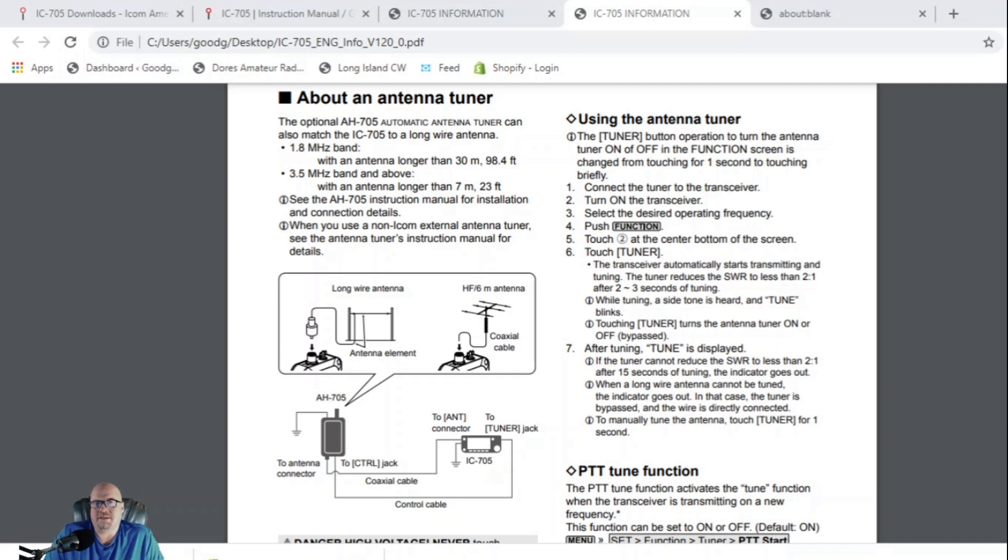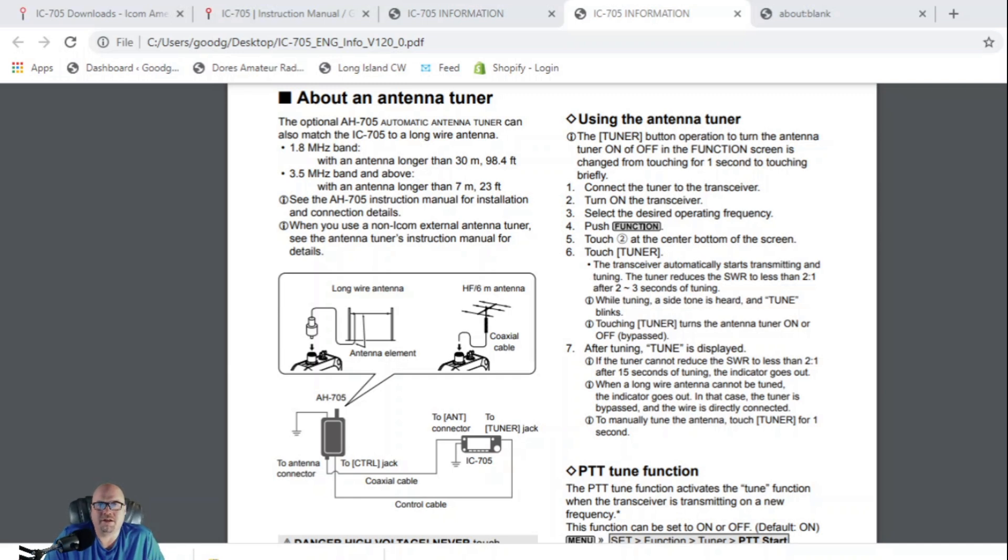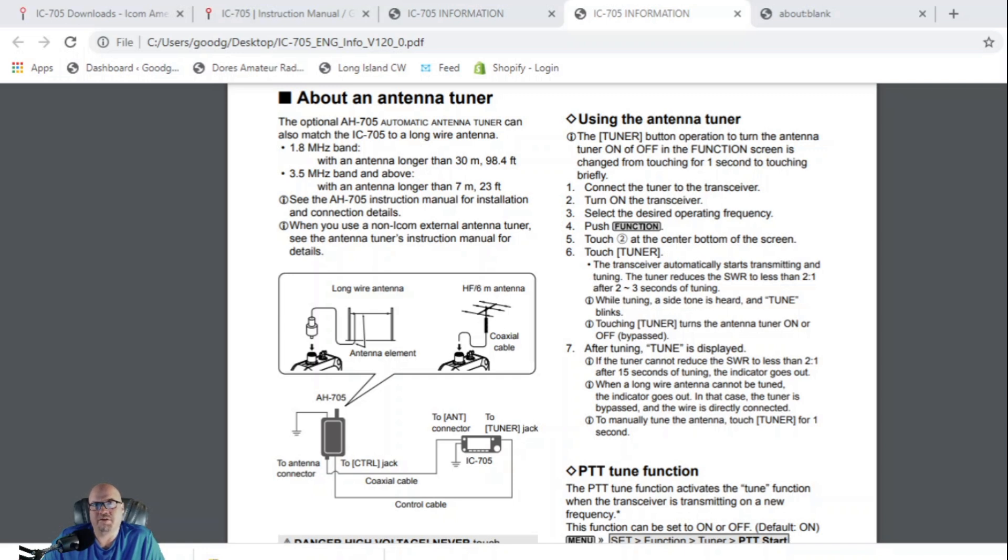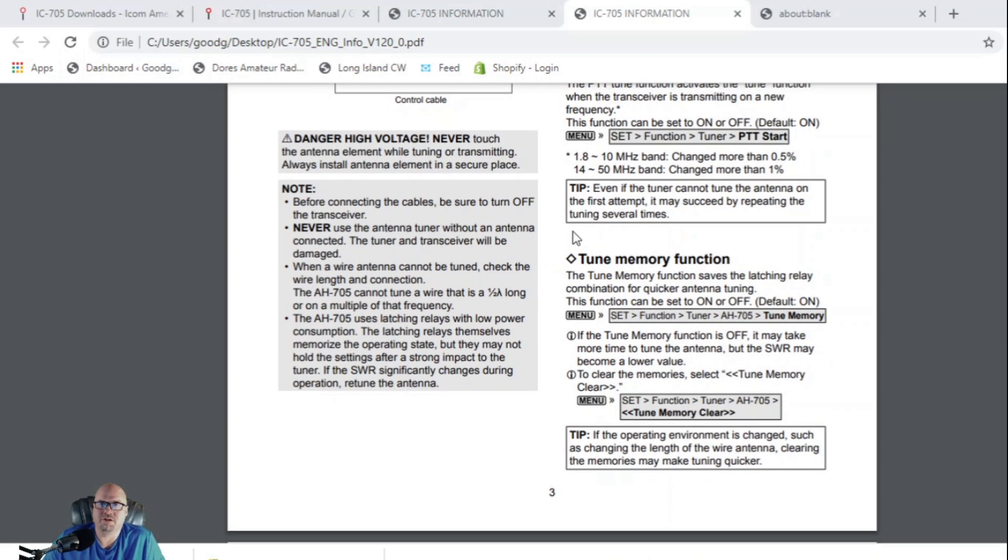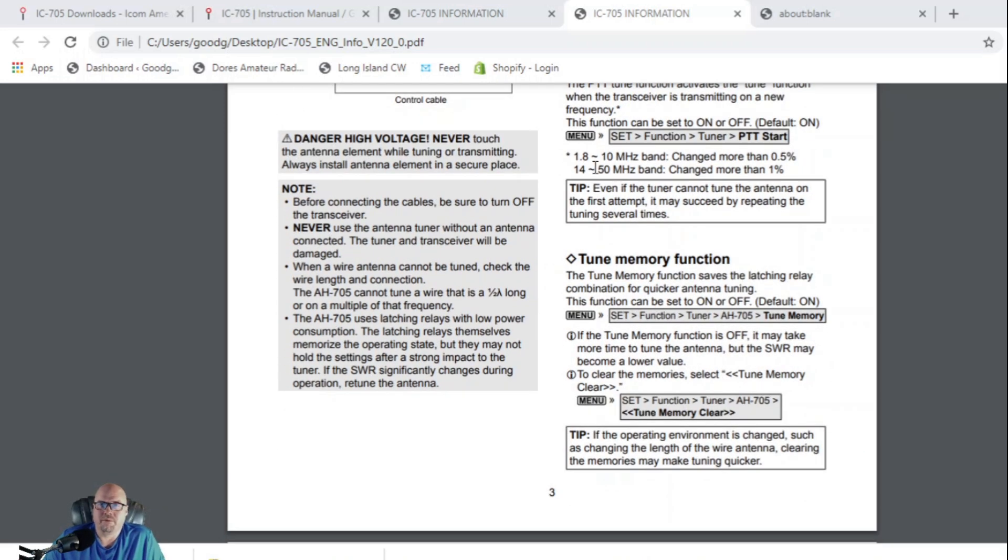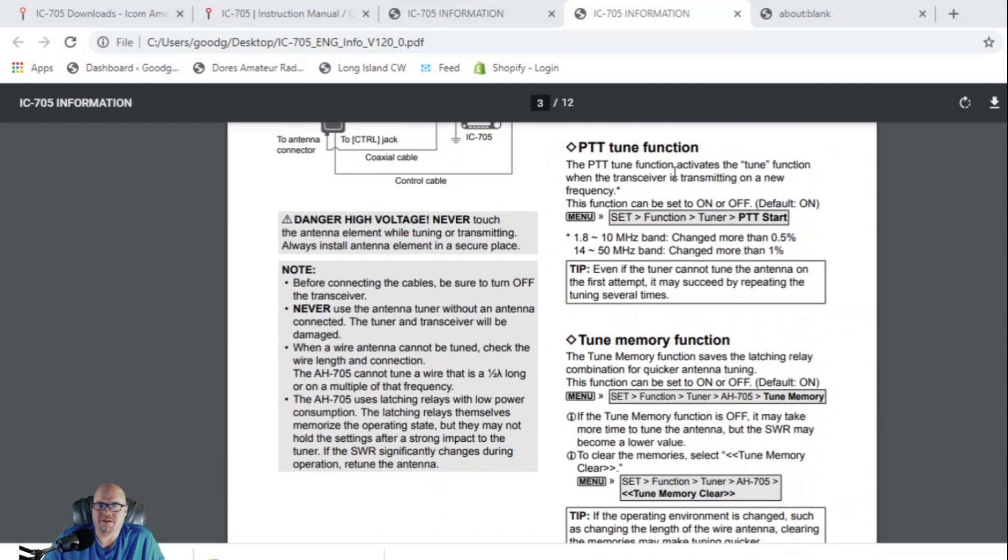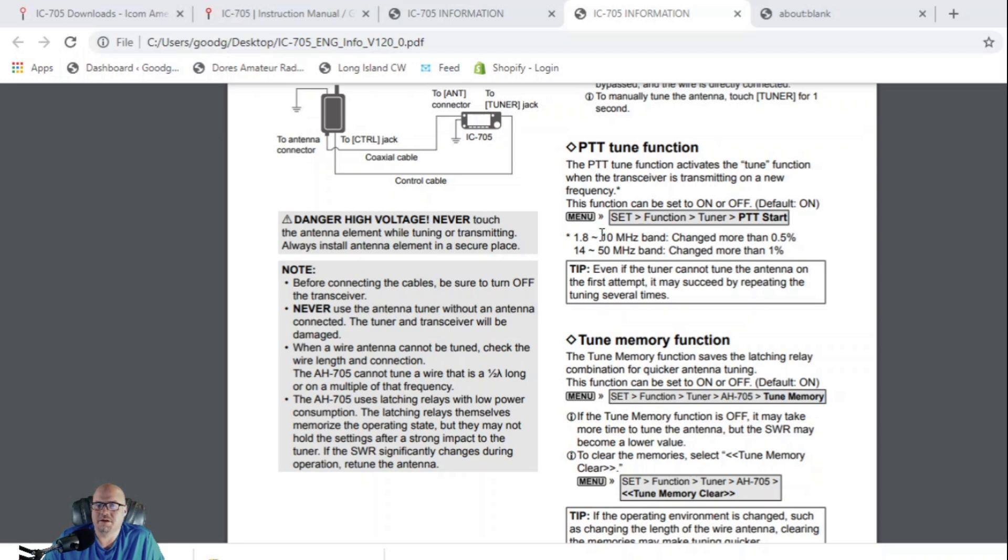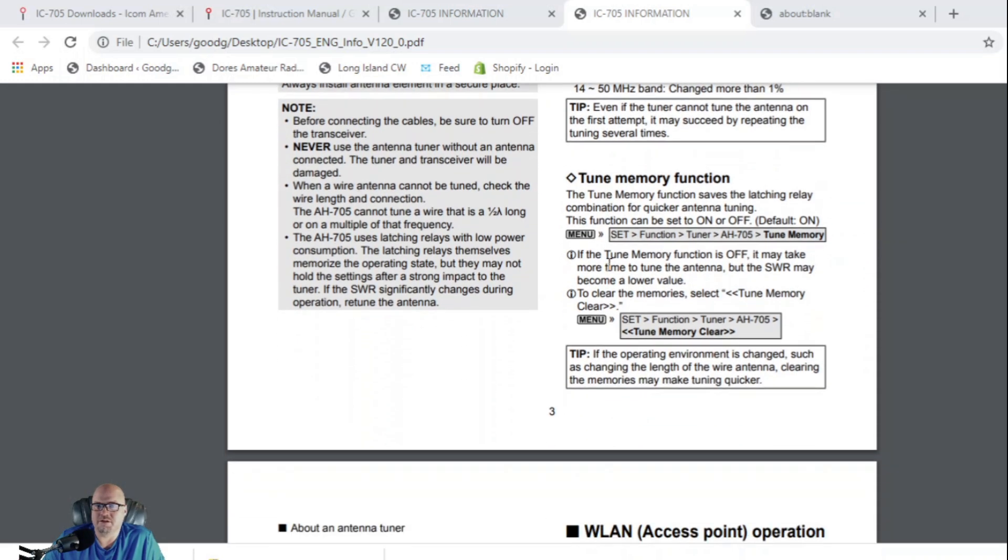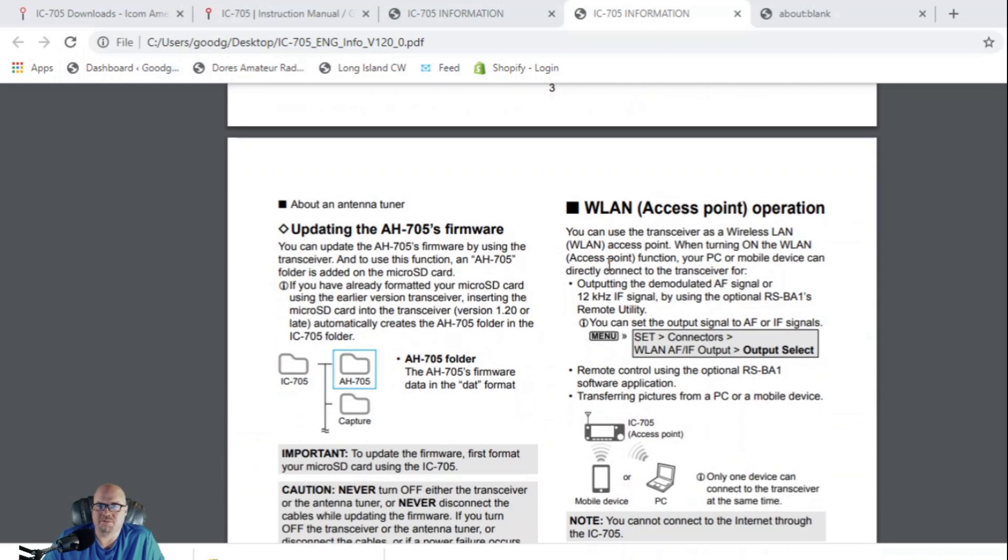And one last thing is the optional AH-705 antenna tuner can also match the IC-705 to a long wire antenna. This is another thing that was added into this firmware and you can see, I don't have an AH-705 tuner, so I can't really show you exactly how to do all this. I'm just going to point out that it's here. So if you do have one, you want to make sure you check this section out as well. You can set it so that the tune function activates the, or the PTT function rather activates the tuning function. And it's just different menu settings. You can turn it on and off. Like I said, I don't have one. If I get my hands on an AH-705 tuner, I'll certainly do a video on how to use that as well.